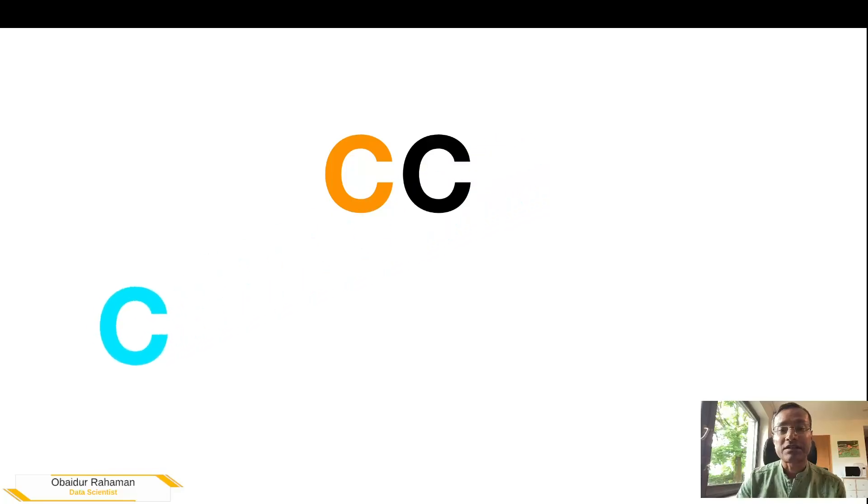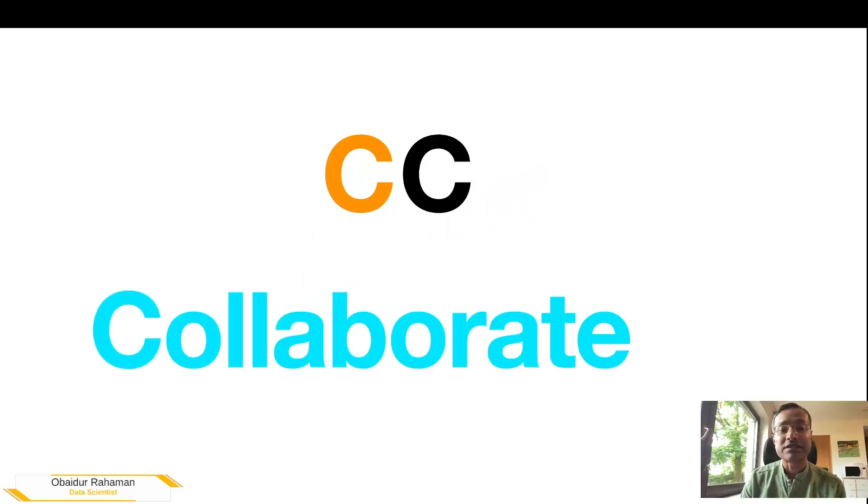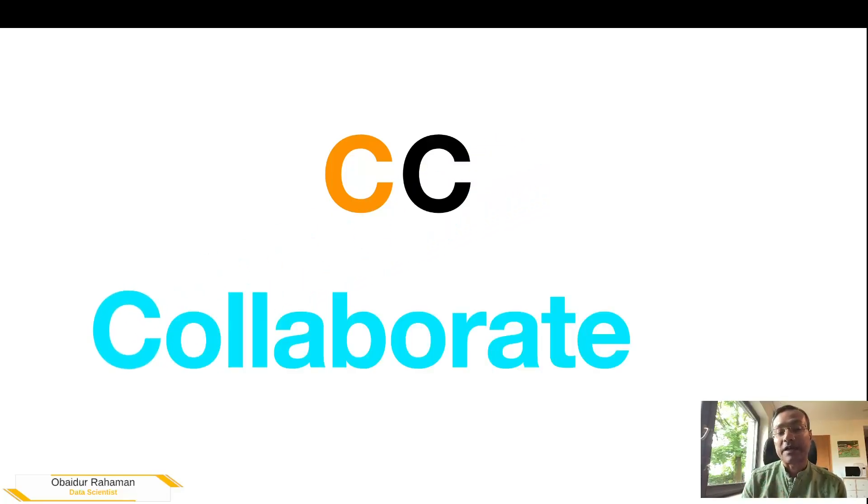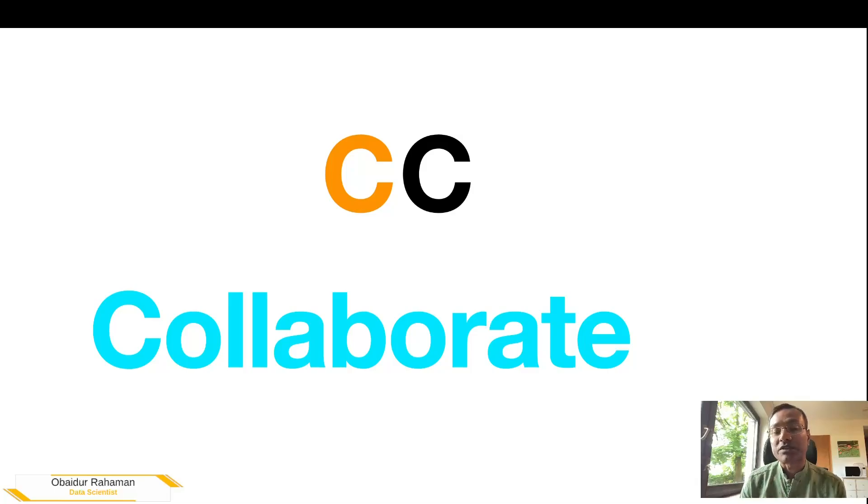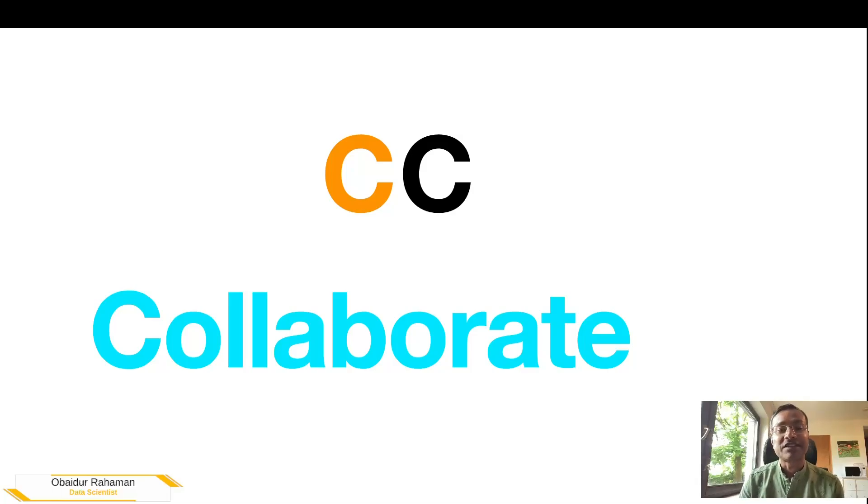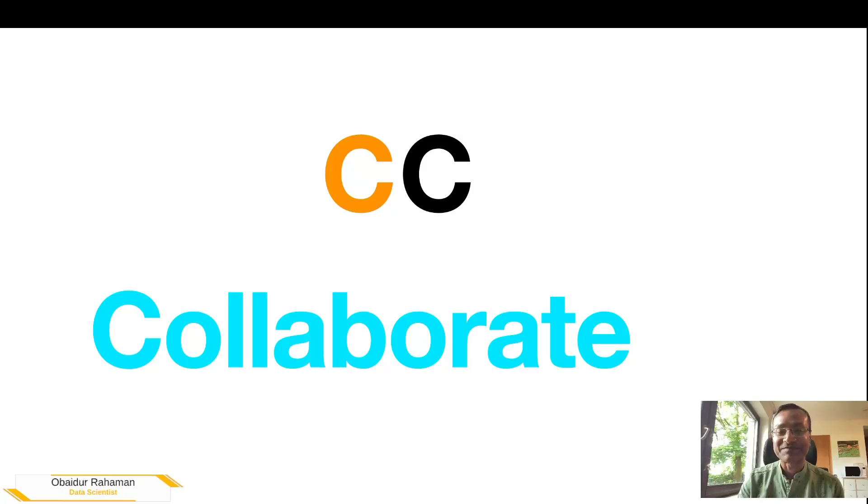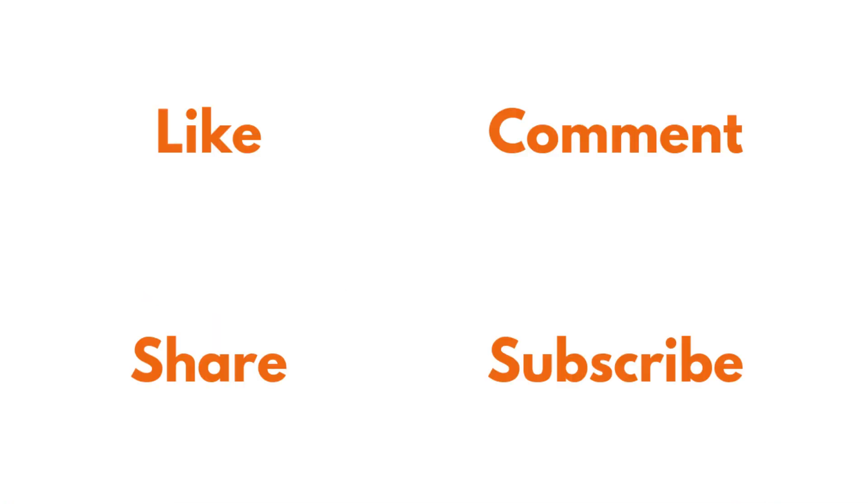The third C is collaborate. If you have an idea that you want to take this code and develop into something that will solve some of your problems, and if you want to work with me, I'd be very happy to collaborate as well. Thank you very much for watching. All the best.